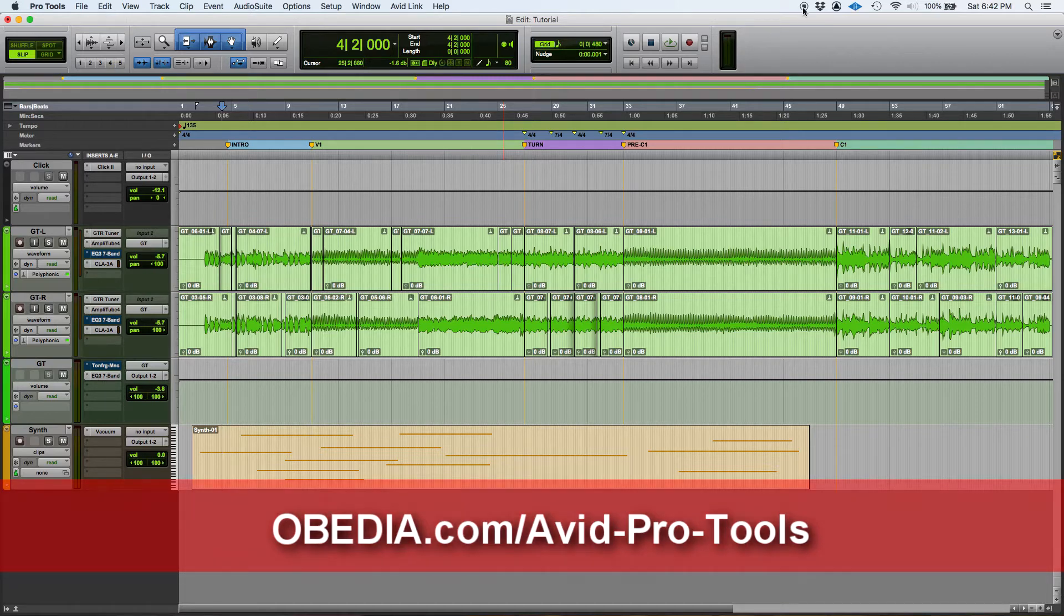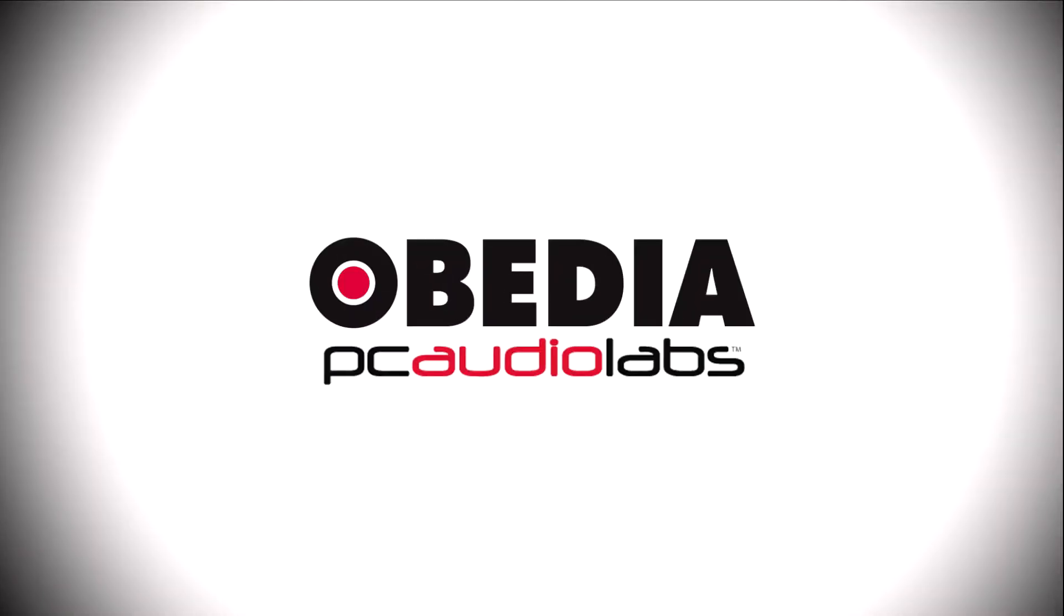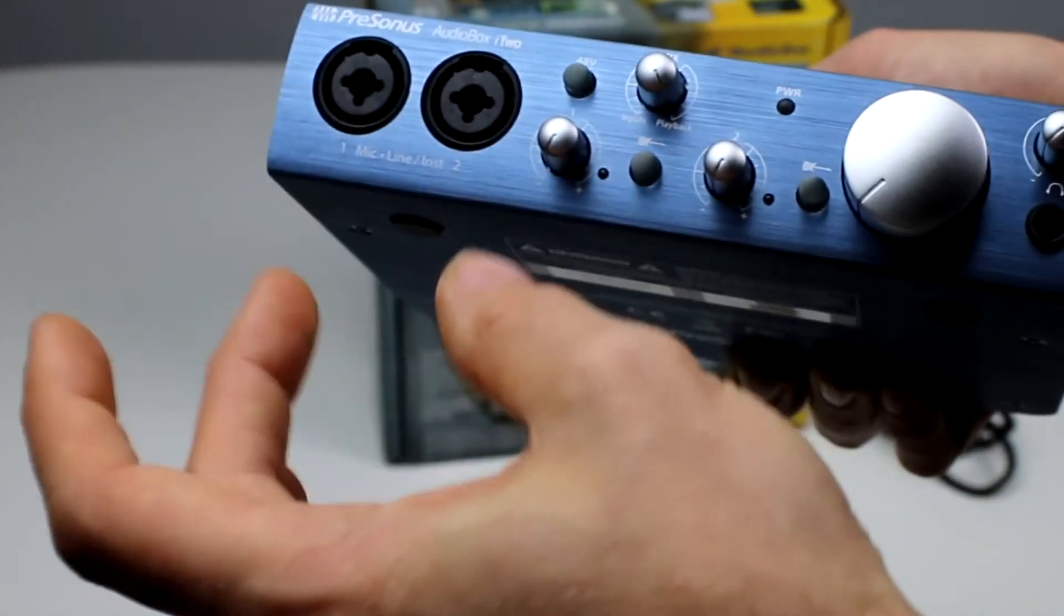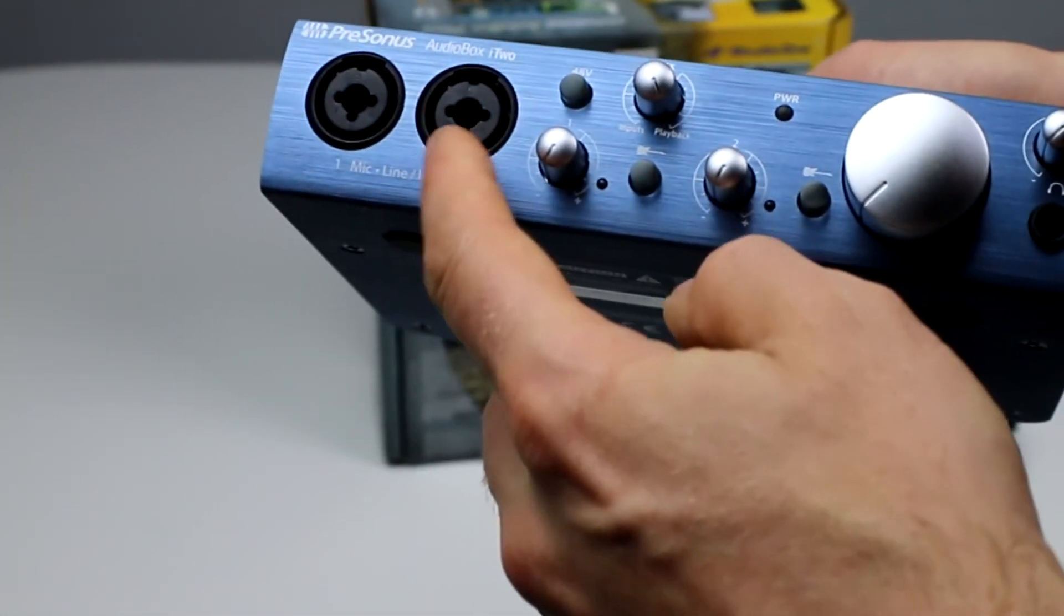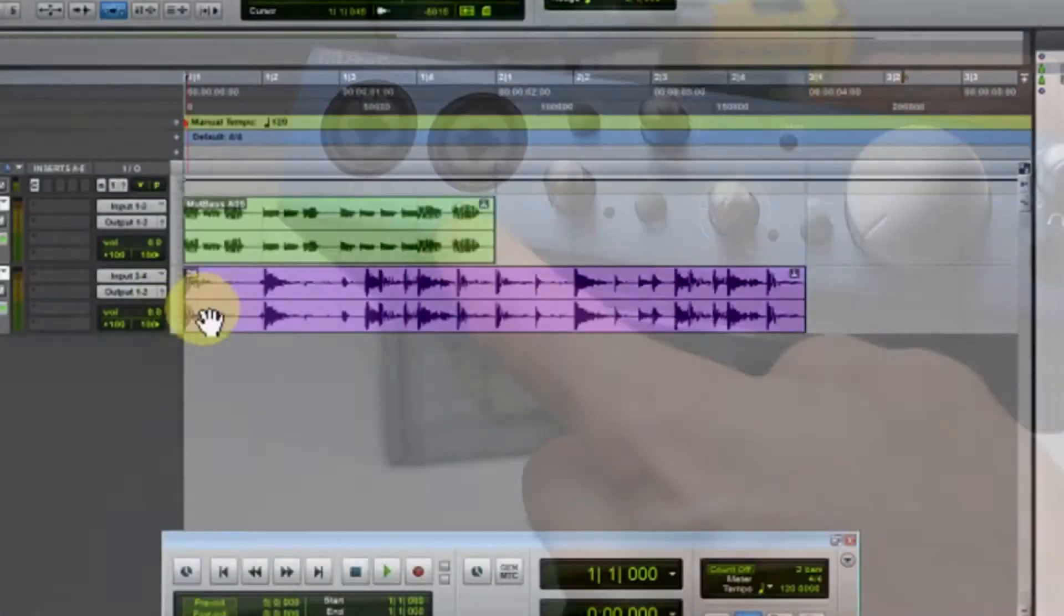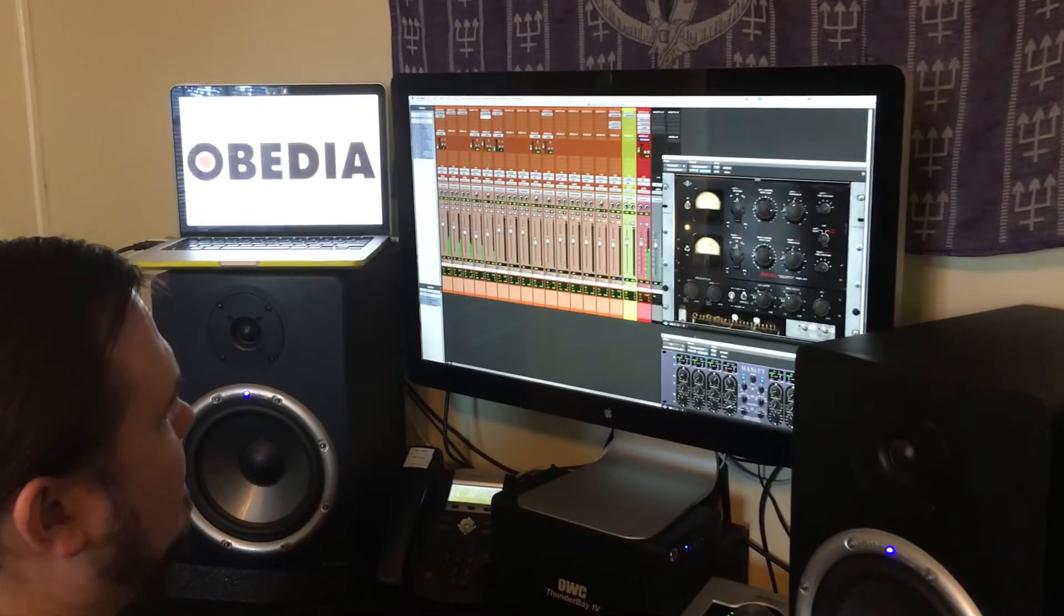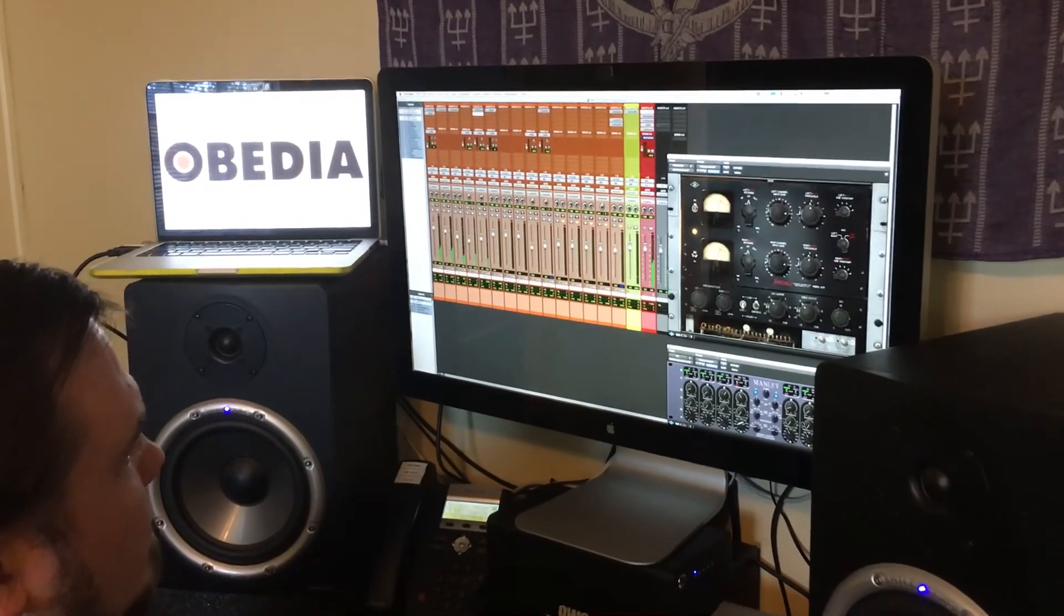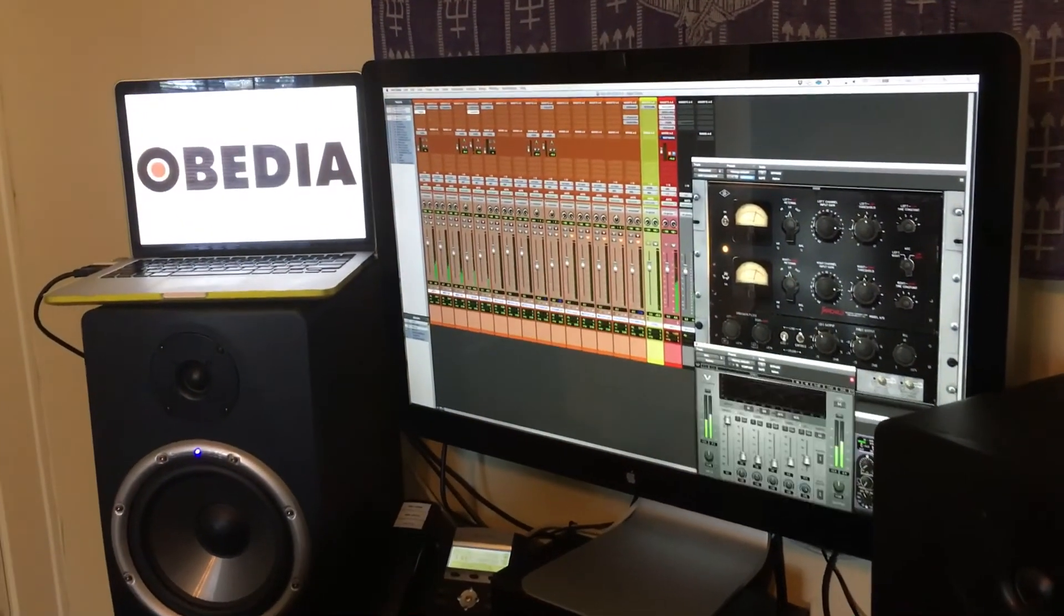Today's pro audio hardware and software can give you excellent results if you know how to use it properly. Obedia can help you to get the most out of your pro audio hardware and software. Why spend your time scouring the internet for answers or digging through manuals?